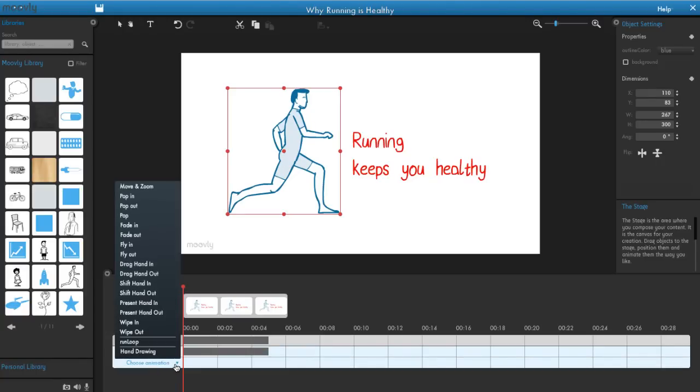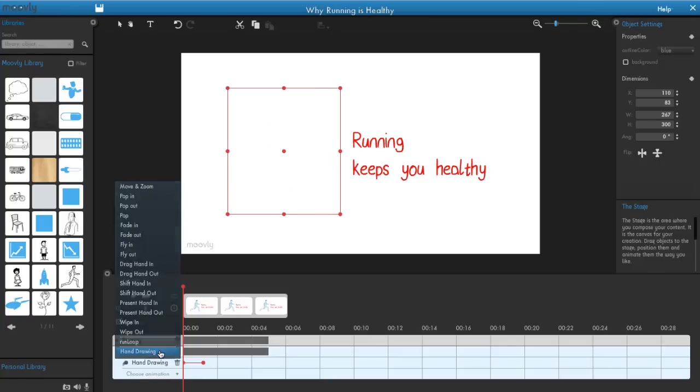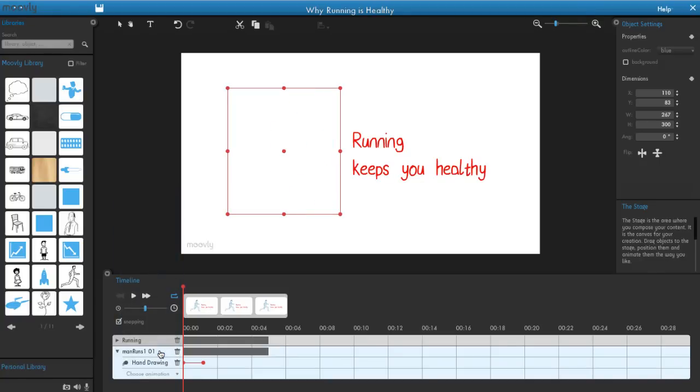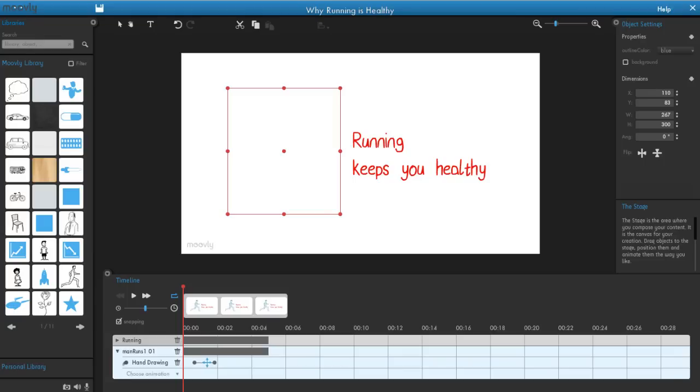When you click Choose Animation, you see a menu with all the animations you can apply. For instance, select Hand Drawing to have your object drawn by a hand. When you have chosen an animation, its timing appears in the timeline. You can change this timing by dragging the Start and Stop bullets horizontally.